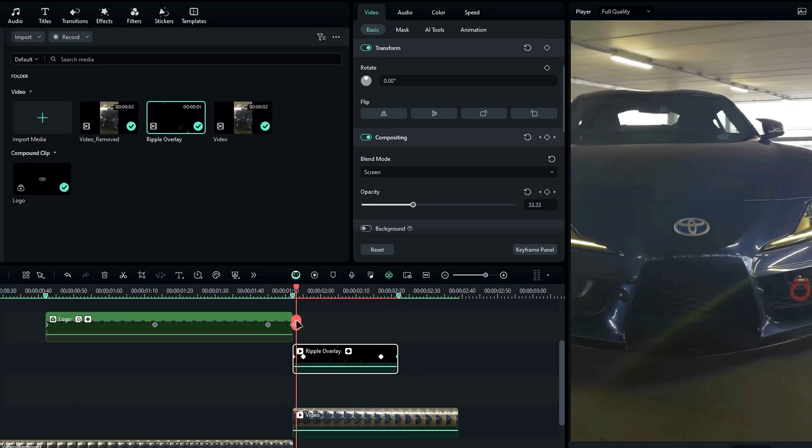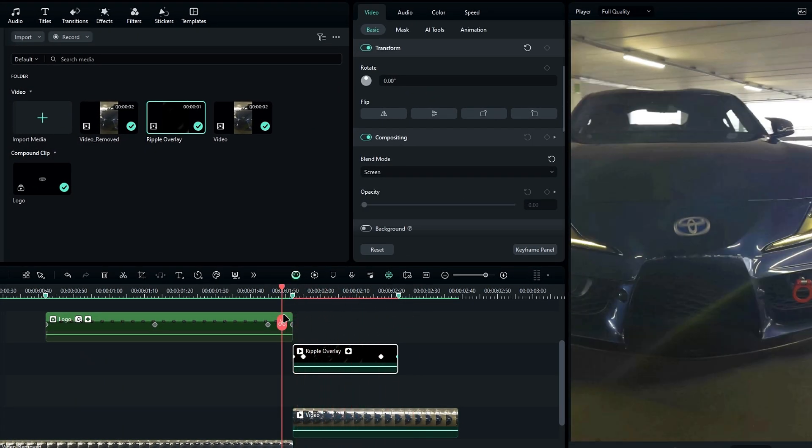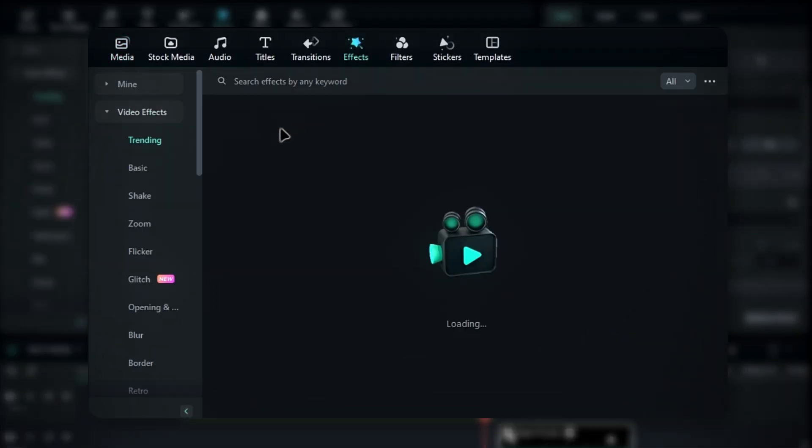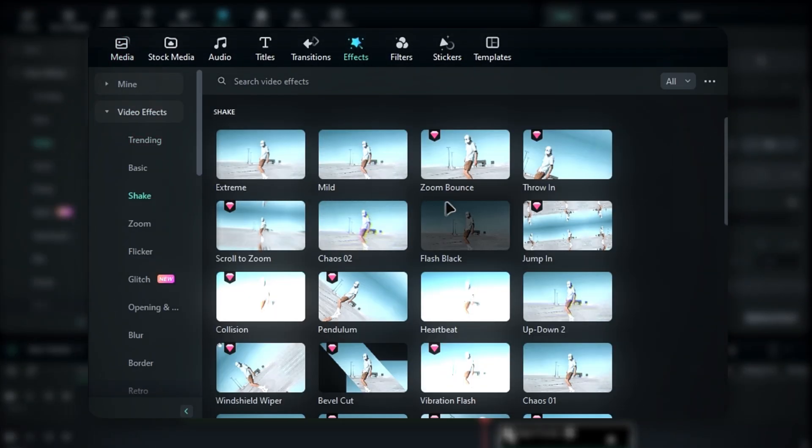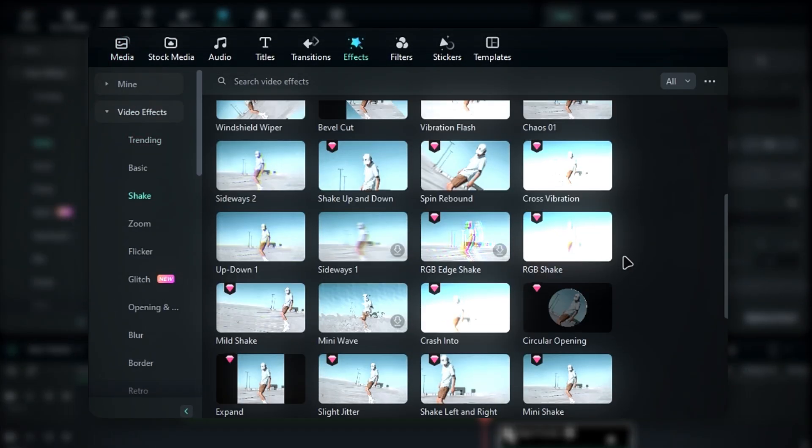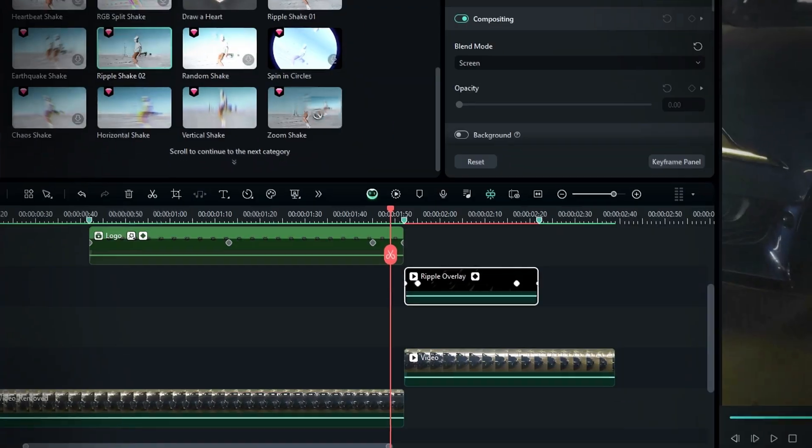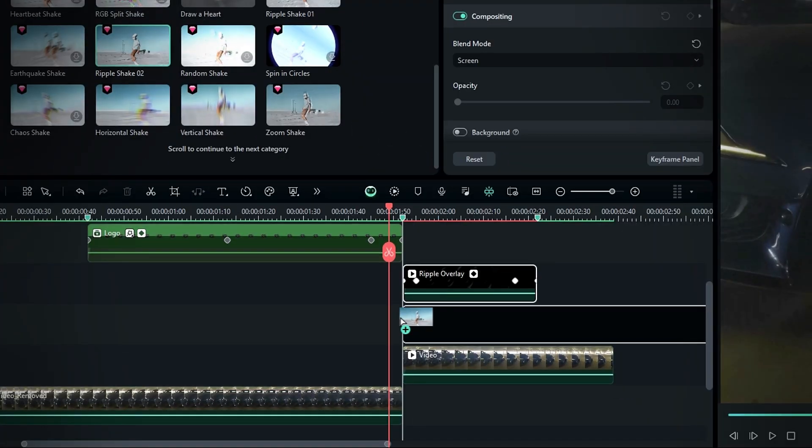Next, let's add the water ripple effect. Go to the effects tab, select shake, and then choose the ripple shake 2 effect. Add it to the timeline.